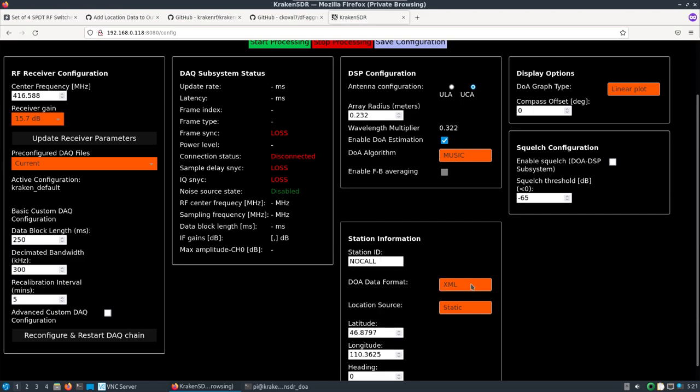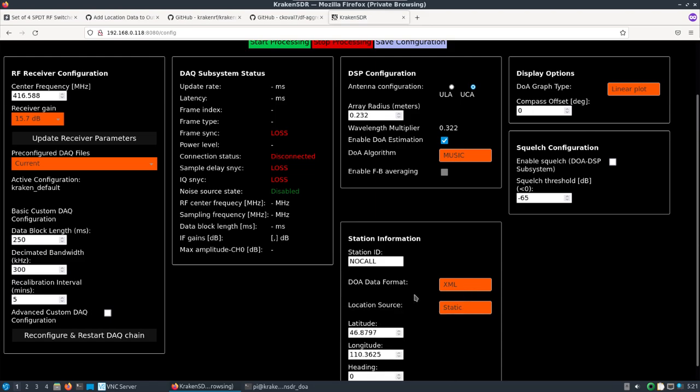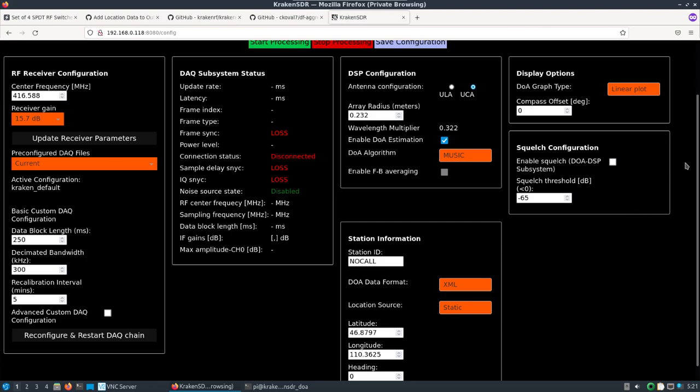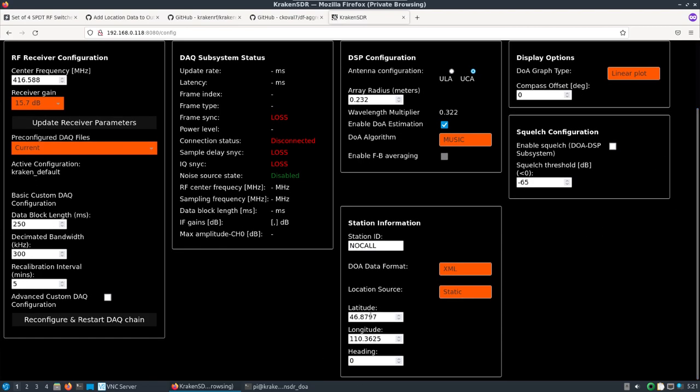You can change the station ID. I'll leave it as XML. I changed the location to static and just looked up something random in Montana, put in a latitude and longitude, and kept the heading at zero because this is static.